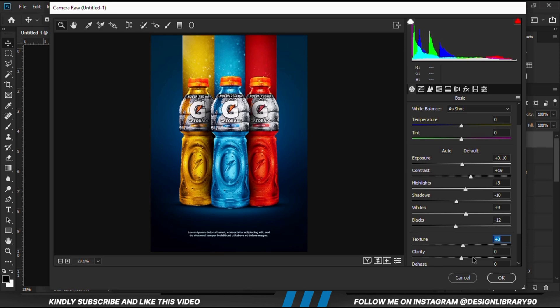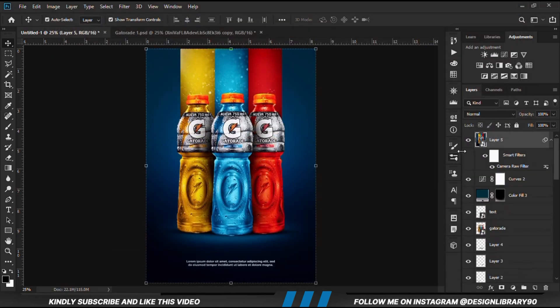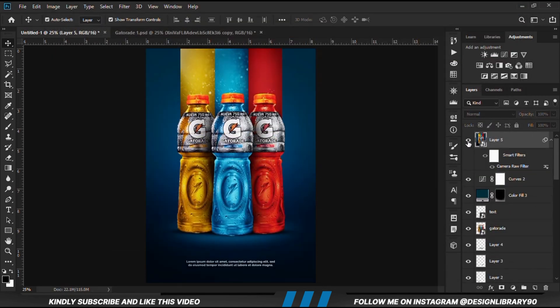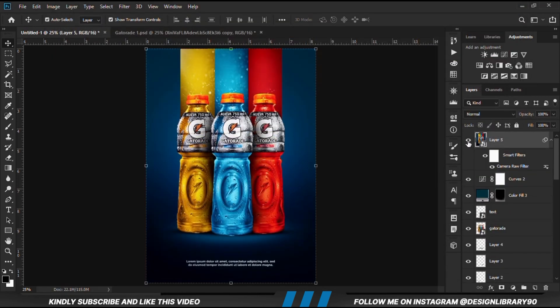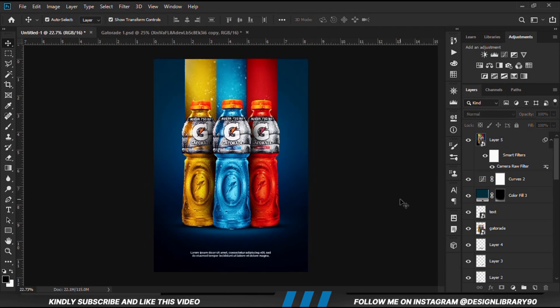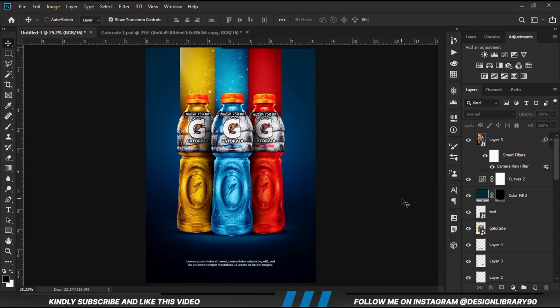This is the before and after. Thank you so much for watching, guys. I hope to see you in the next one. Until then, stay creative.